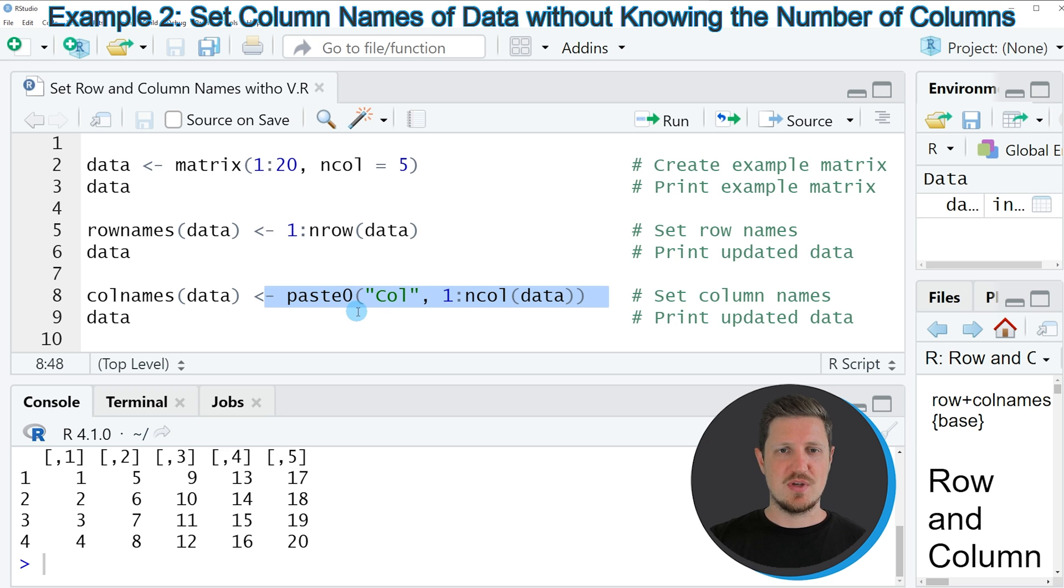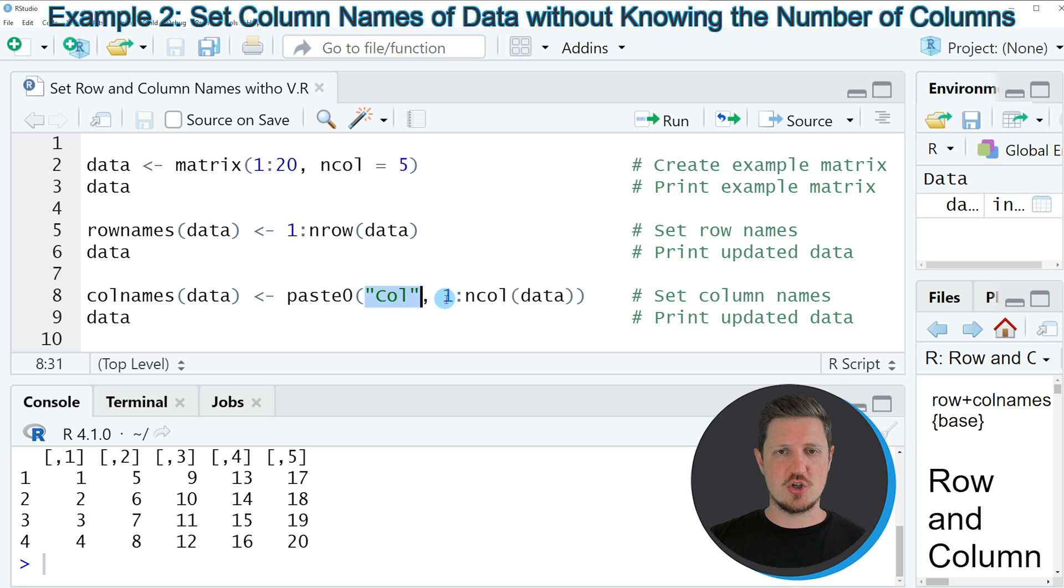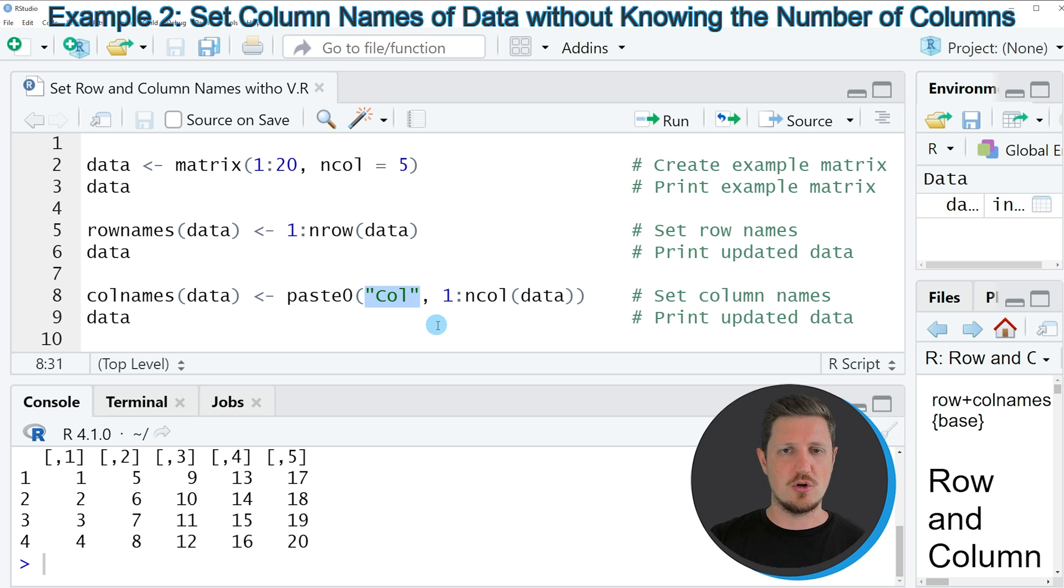So in this part of the code I am using the paste0 function to create our column name. And within the paste0 function I am specifying a prefix of our column names. So in this case I want to call our column names col1, col2 and so on.